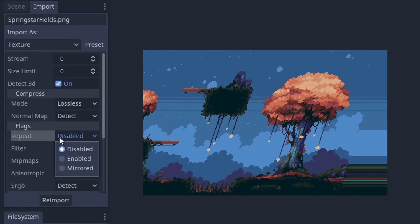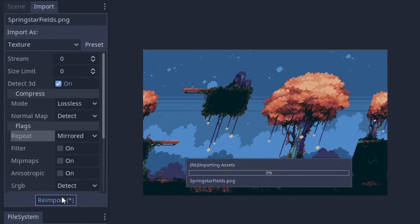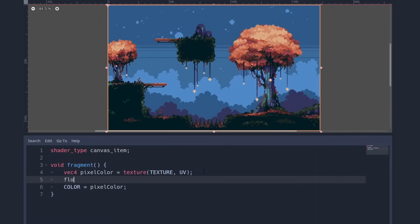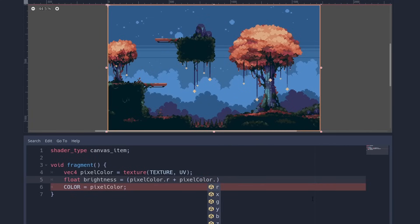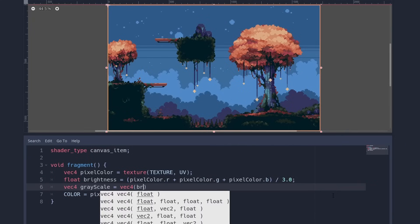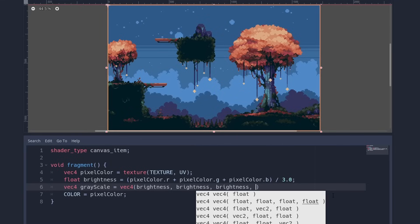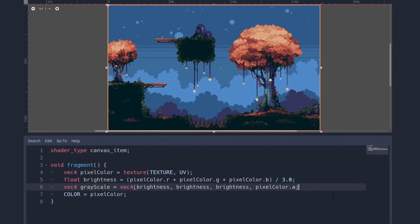If we ever want the graphic to repeat, we can change this in the import settings. We can also manipulate the color. Let us try to make the image grayscale. For this we need to reference the different color channels separately. We can access the components of a vector with R for red, G for green and B for blue. And A for its alpha value. Alpha is the transparency of a pixel. So when we average the R, G and B value, we have a grayscale value. We can write the same value in all the channels and there it is.